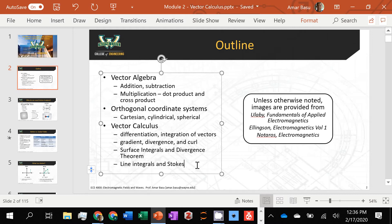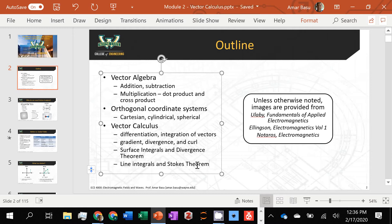A student asks about a study guide or prep sheet. The instructor says they can send something out by Thursday with the topics. The exam format will be four to five questions with multiple parts. It typically takes most of the class period. You are allowed to bring one page of notes, front and back, handwritten — no photocopies. Charts for converting between coordinate systems and integral tables will be provided, so no need to write those down.